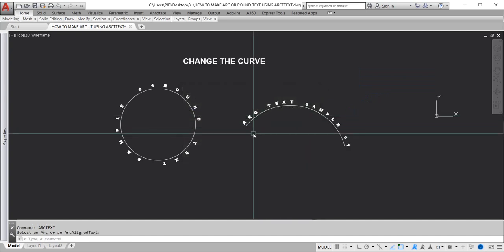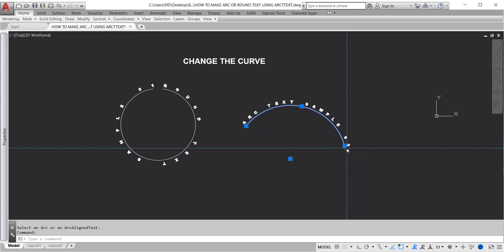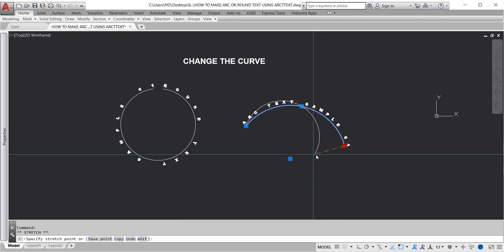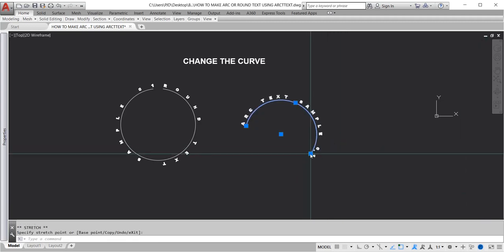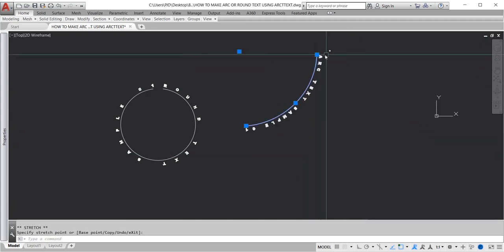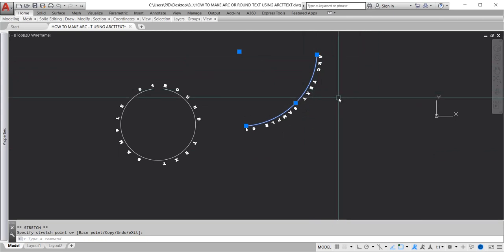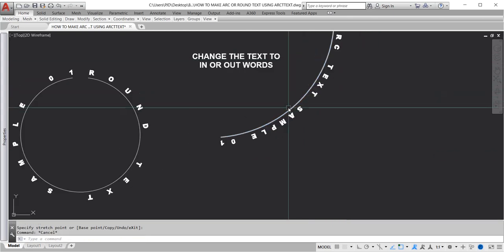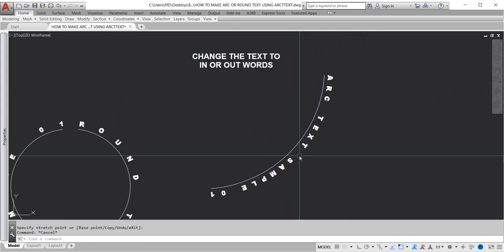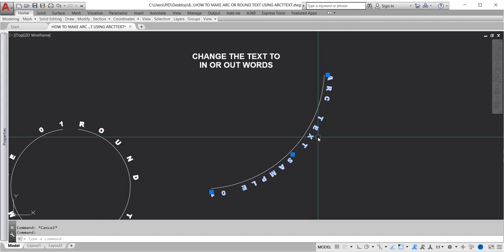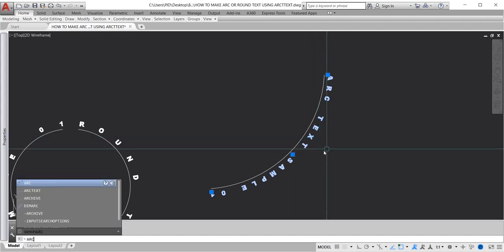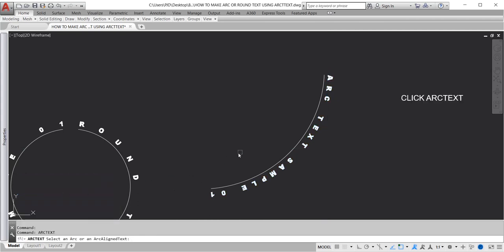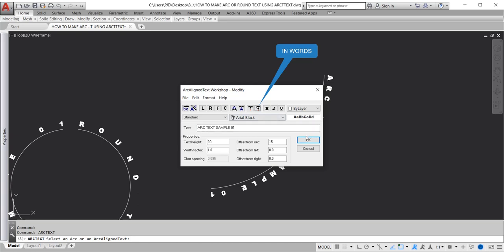If you want to change the curve of the arc text, just click the arc text then click the end of the line. Change the text to inward or outward. Type arc text, click arc text, and click inwards, then click OK.